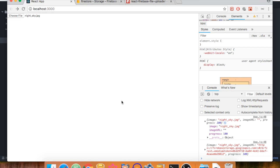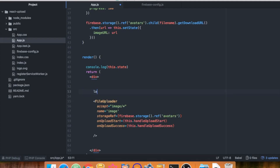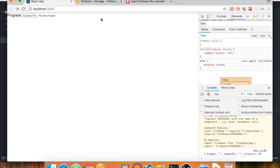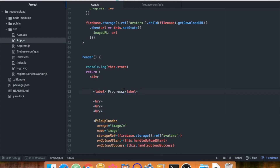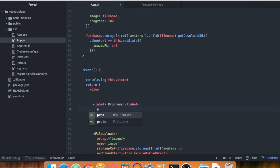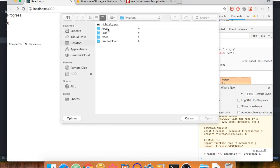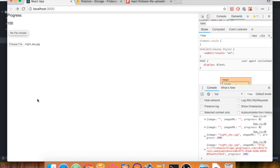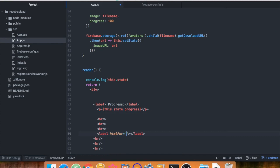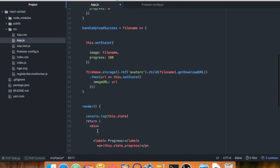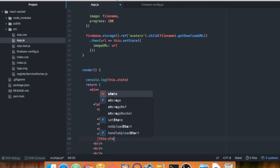Now let's add the progress display and image preview. First, create a label that says 'Progress', add some line breaks for spacing. To show the progress, create a p tag displaying 'this.state.progress' — it shows zero initially. Add a few more line breaks, then a label called 'Image'. Using a conditional, if 'this.state.image' is empty we don't show anything.